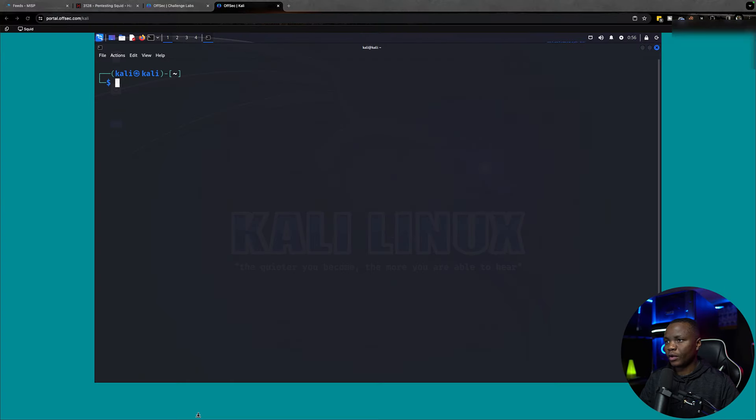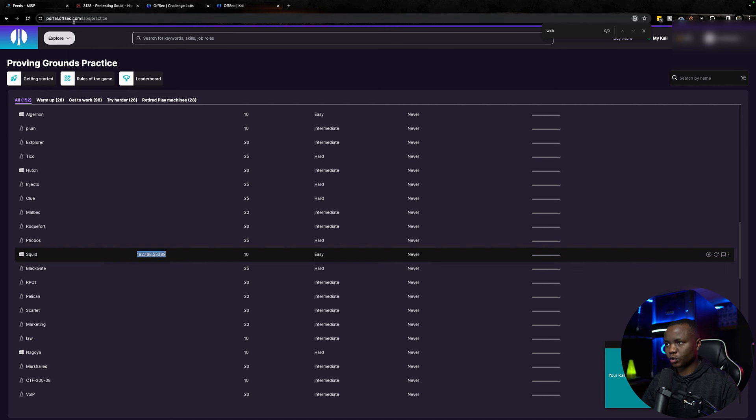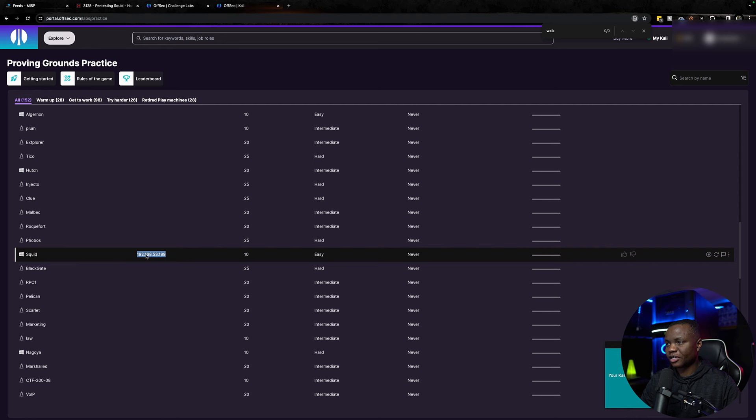As you can see here, I'm already signed in to the OffSec Proving Grounds and I started this machine. You need to go to portal.offsec.com, create an account, and then you'll be able to see the Squid machine under Proving Grounds Practice.